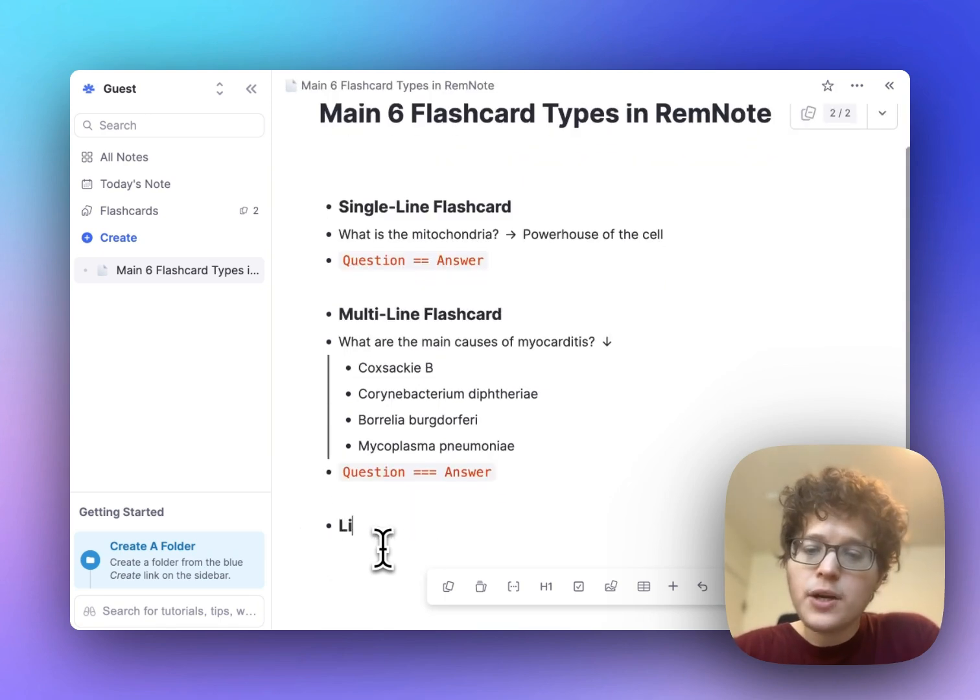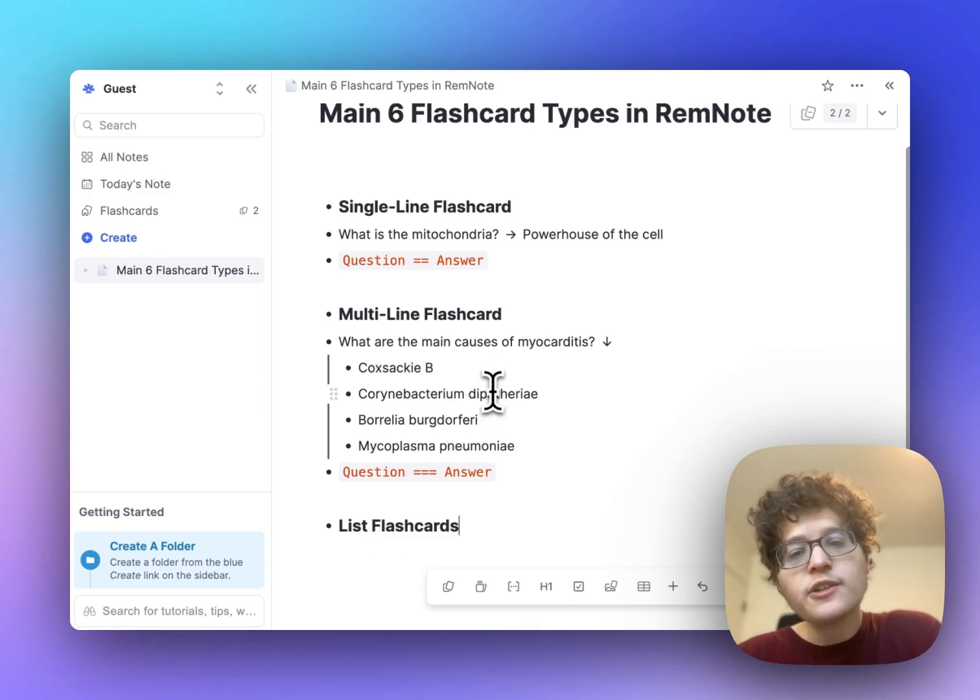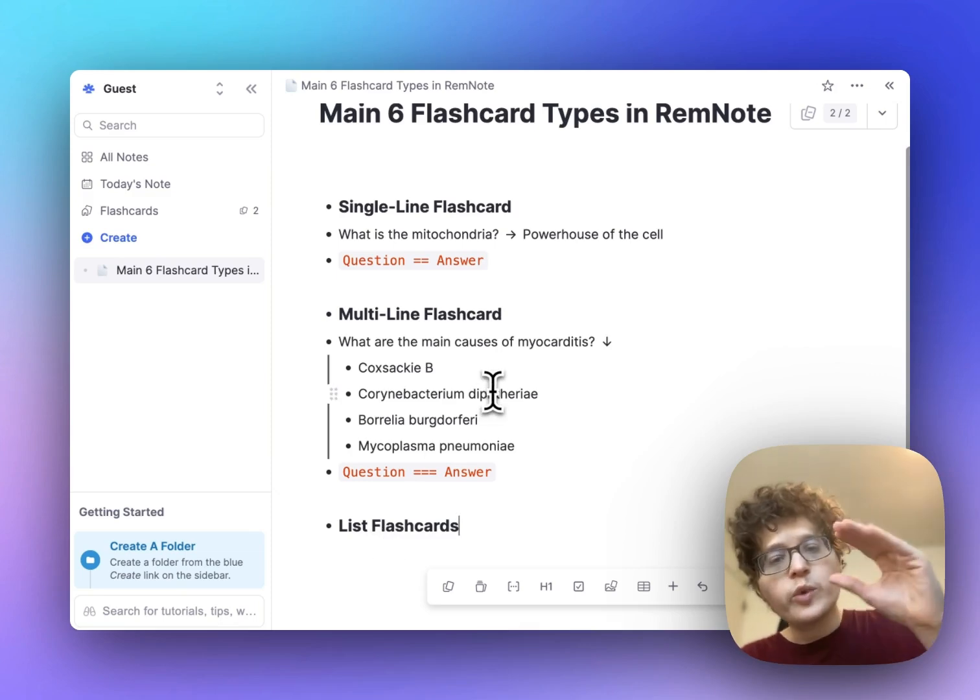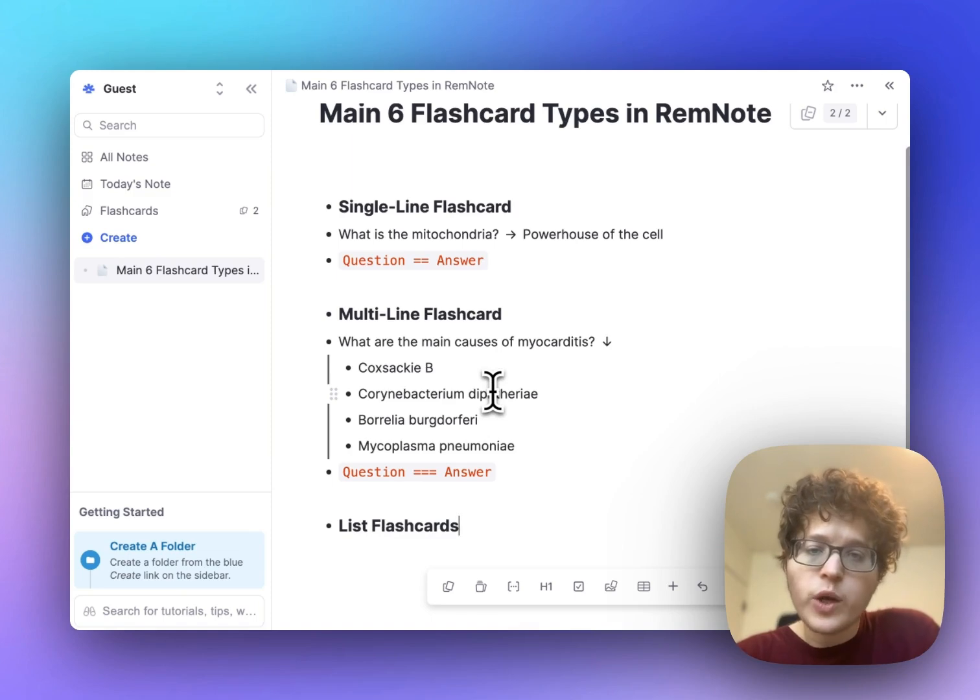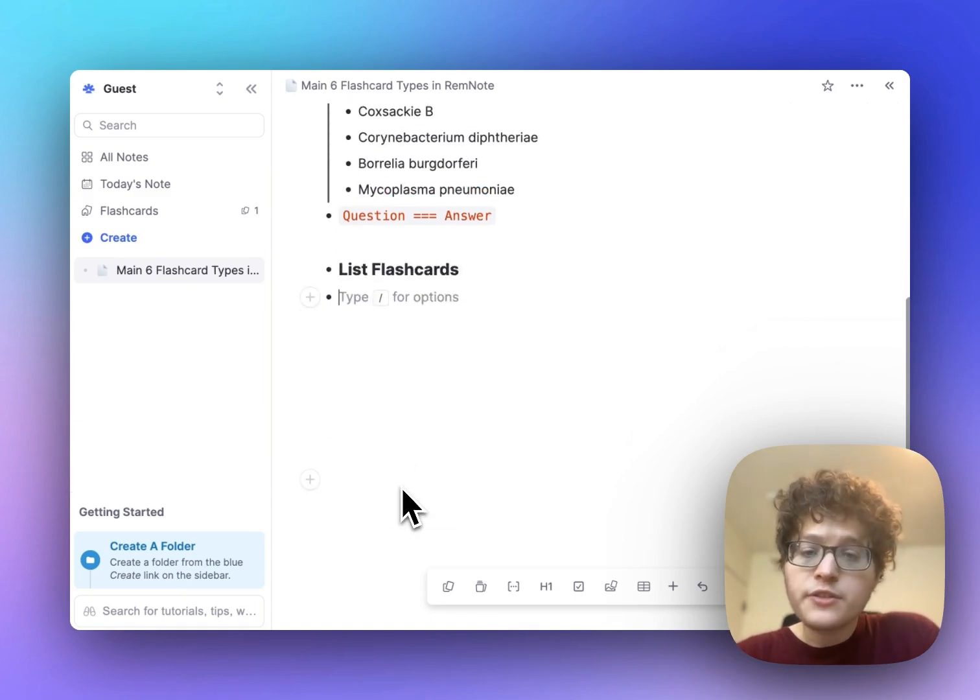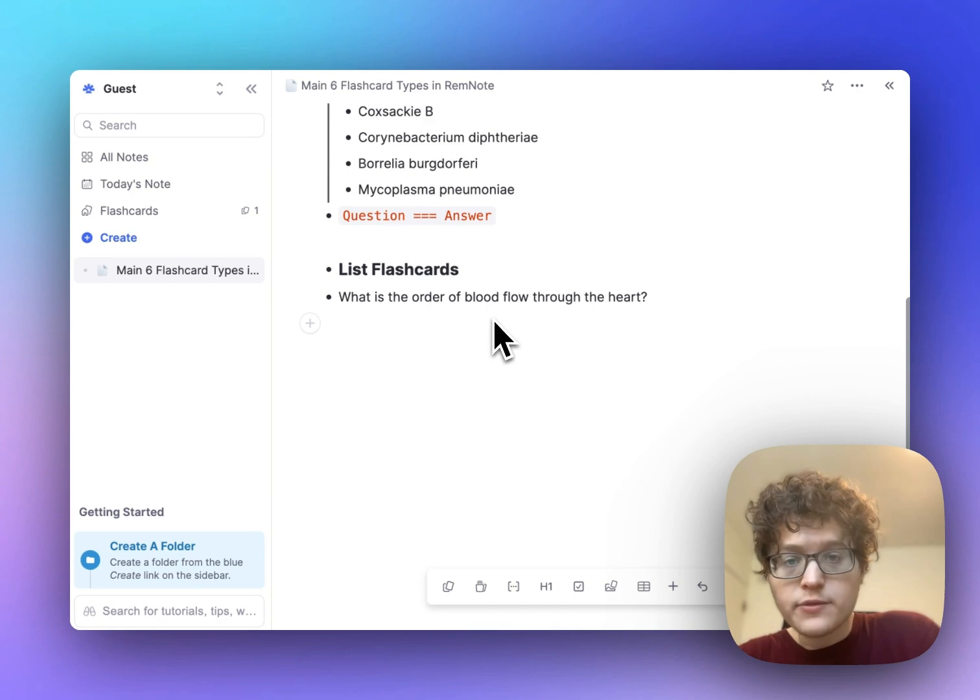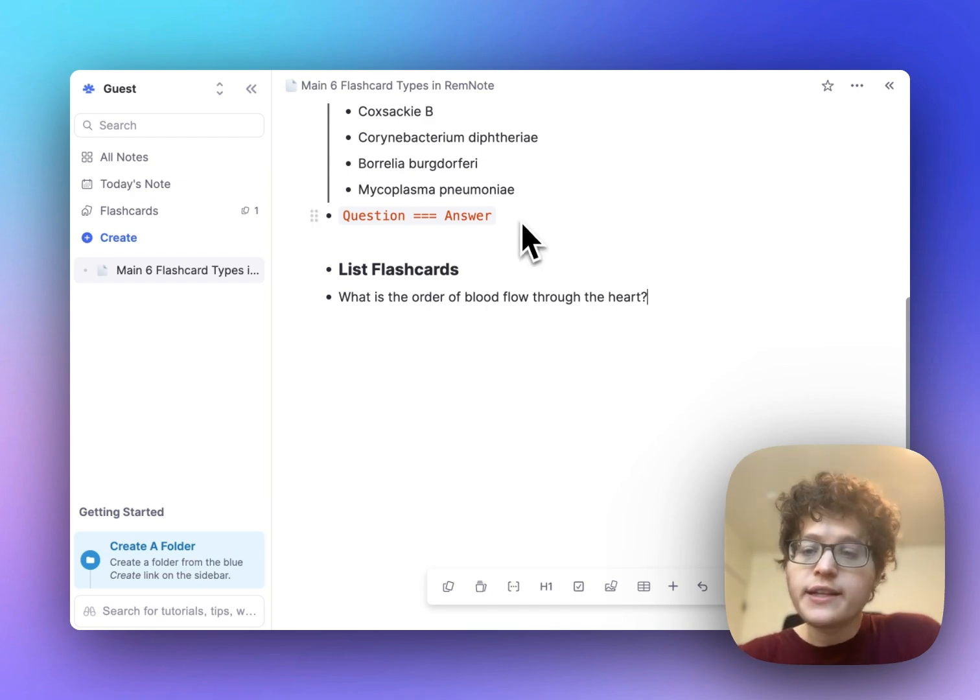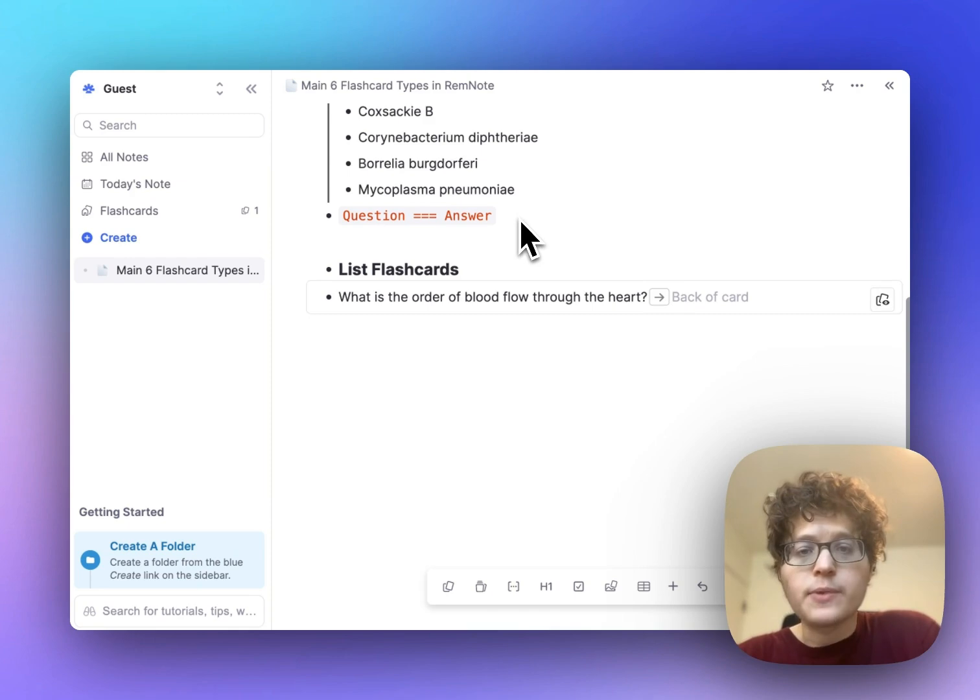Next up are the list flashcards. These are similar to the multi-line cards, except that you'll be tested on each answer one at a time instead of seeing them all at once. Type your question first, such as what is the order of blood flow through the heart. Again, type the double equal sign to make a flashcard, but now type the one and then a dot.